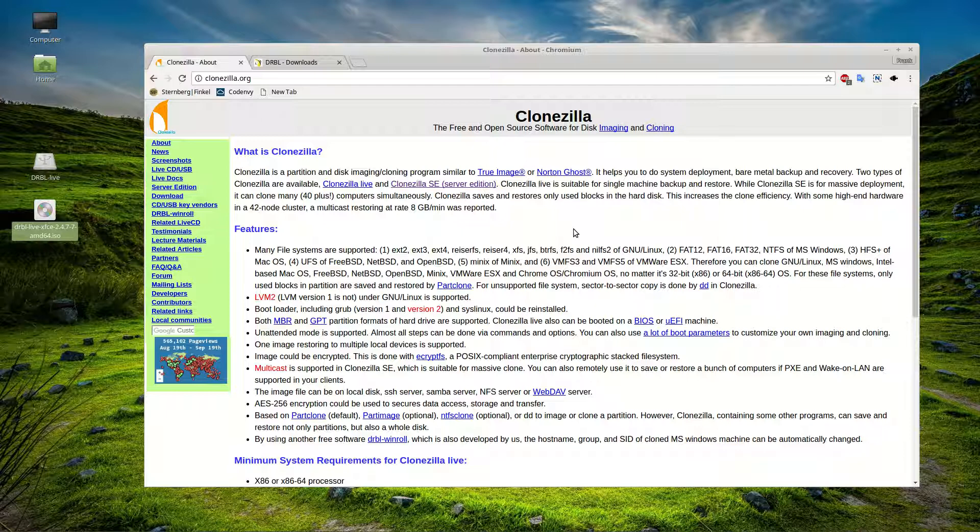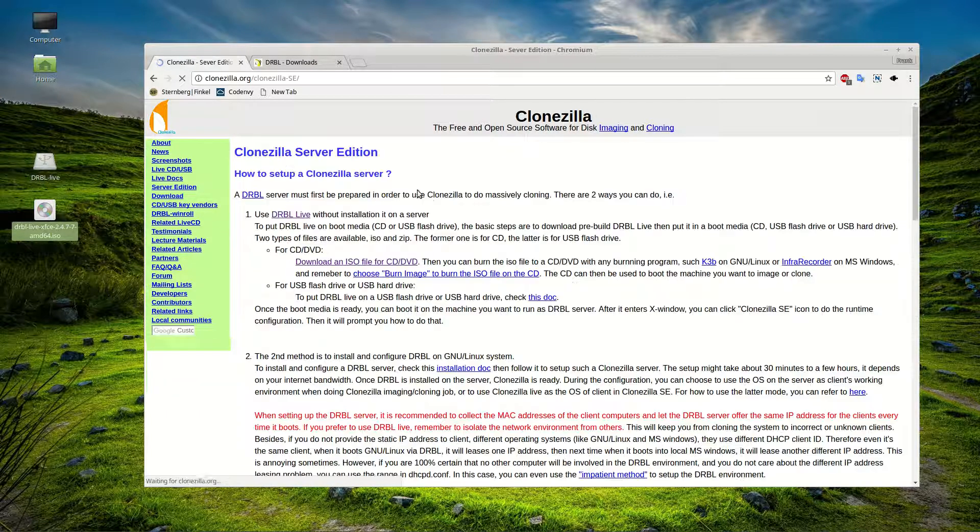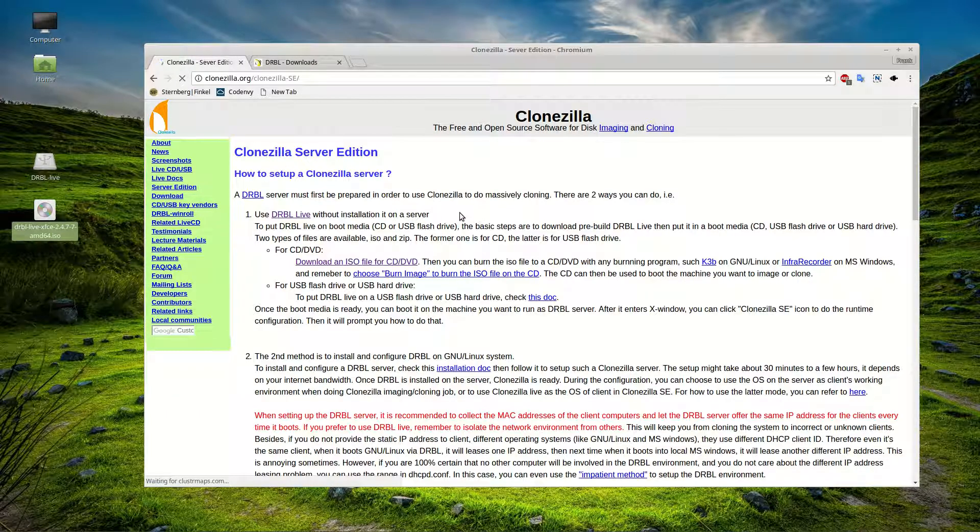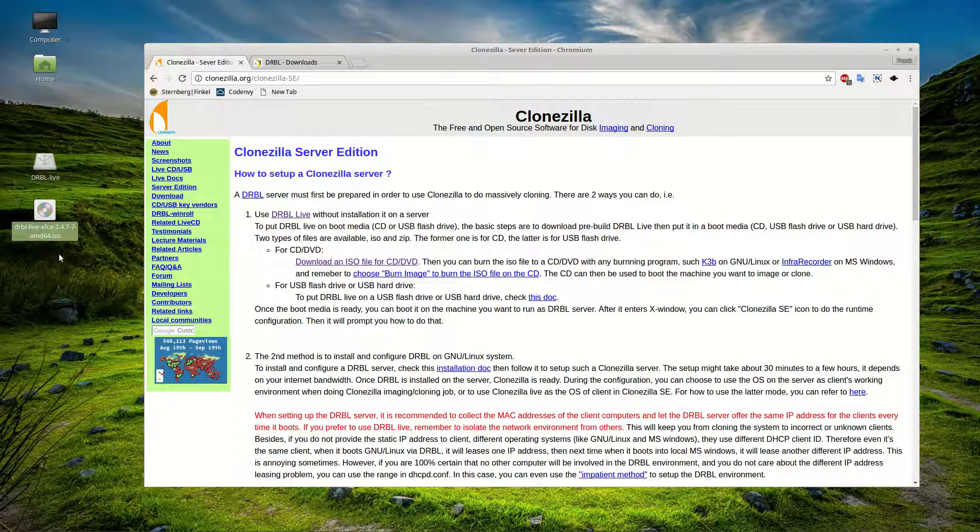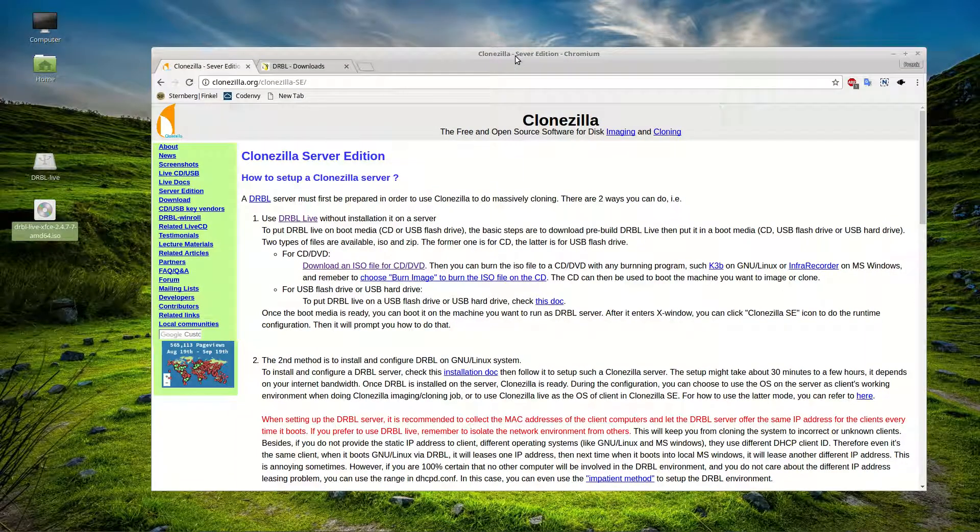So whichever one of those you want to do, whether you want to load it on a single machine and image another single machine or whether you're doing it with many computers, either way we're going to go ahead and use the Clonezilla Server Edition. So basically let's go ahead and download that. And what we're going to do in this video is we're just going to go through how to create the bootable USB itself.